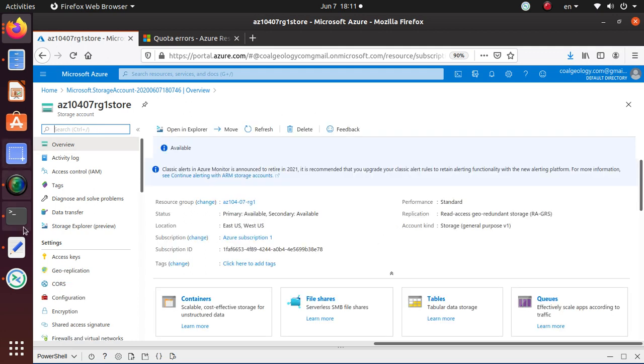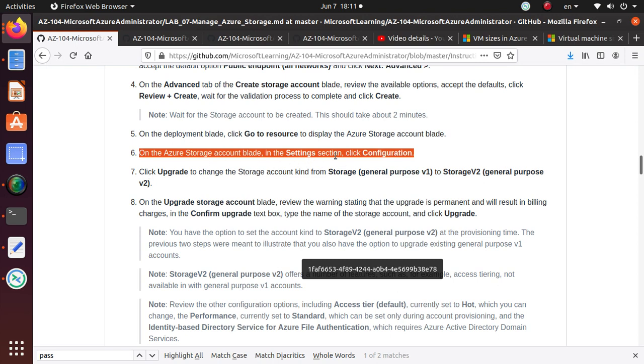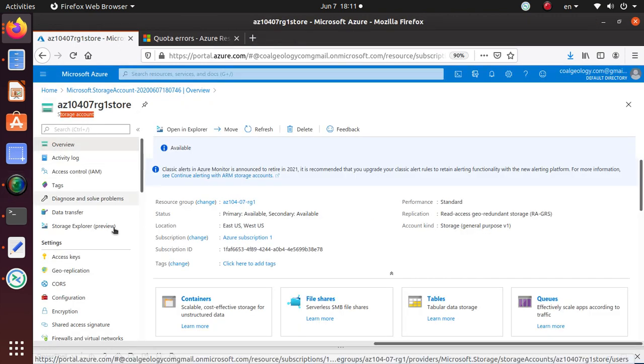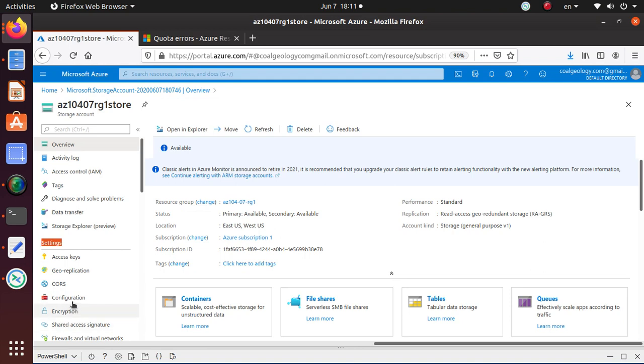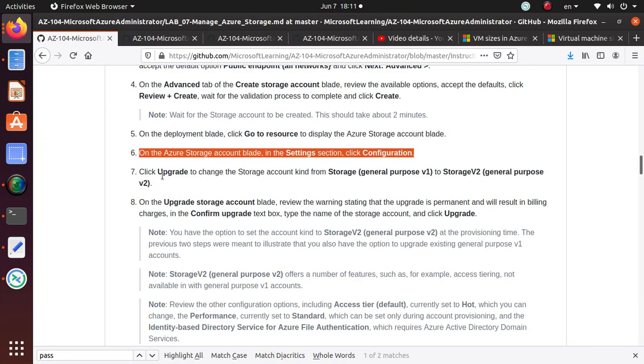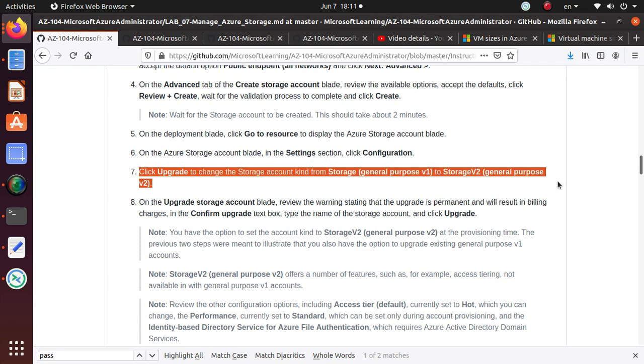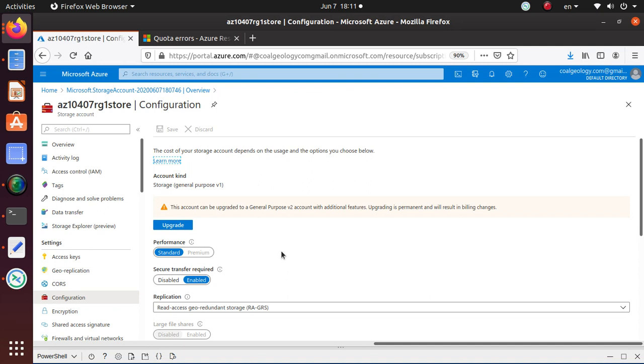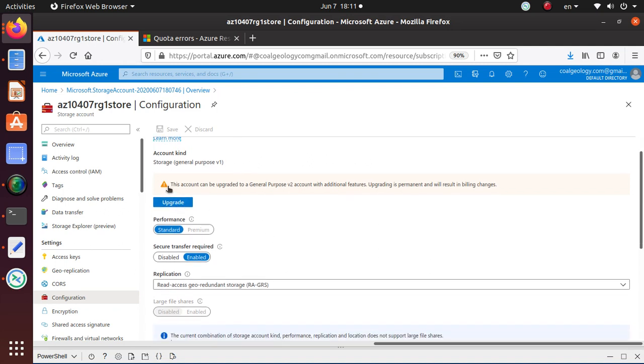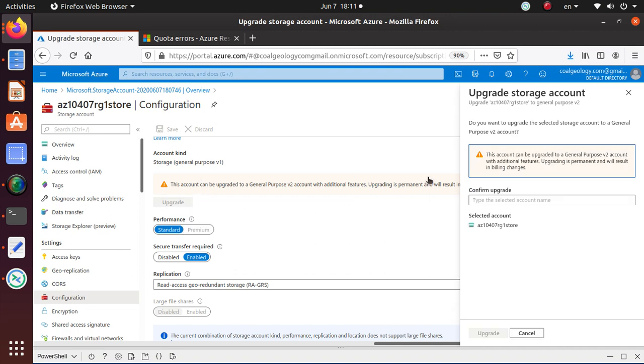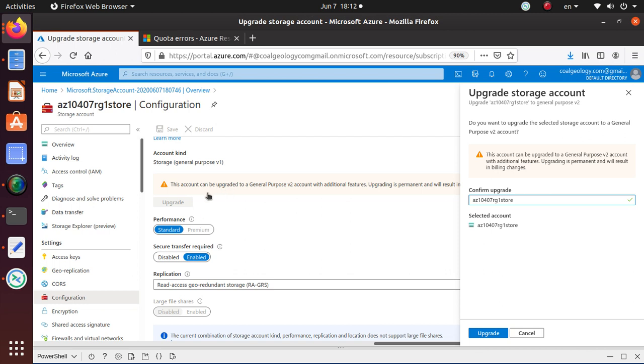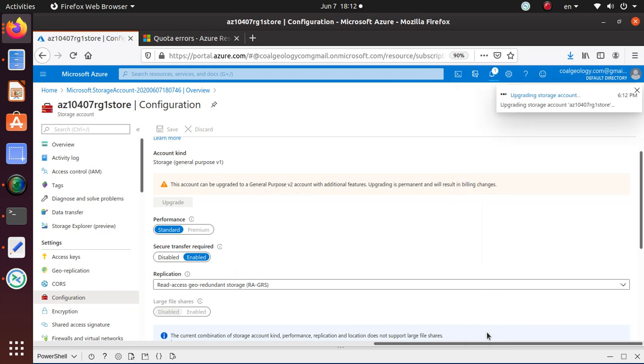So that is giving me the storage account. So I'm in the storage account. The AZ10407RG1 store. In this storage account. And here setting and configuration. Here under the setting. I can go to the configuration button. And what click upgrade. To change the storage account kind. To V1 to V2. That makes a lot of sense. This account can be upgraded to a general purpose V2 account. With additional features. Upgrading is permanent. And will result in billing changes. But this is what you probably should. You should have chosen to begin with. Type the selected account name. So what we are doing. Although we chose. The general purpose V1. And we are upgrading to general purpose V2. Which everybody should be using.